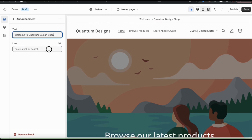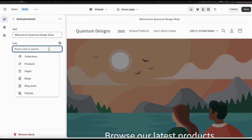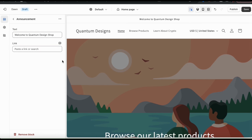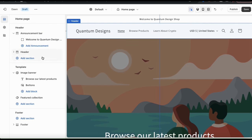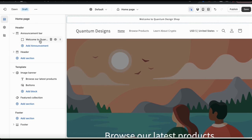If you wanted to add a link to your announcement, click the link tab and select from your collections, products, and other pages to send customers to. For this welcome announcement, I'm not going to add a link. Now that I've added my first announcement, let's click the back button to go back to the main menu. You can only have one announcement bar, but you can have up to 12 different announcements. To add another one, click the Add Announcement tab.